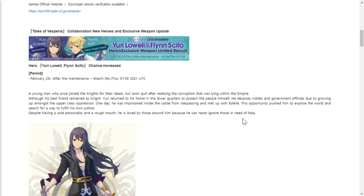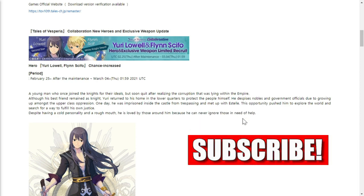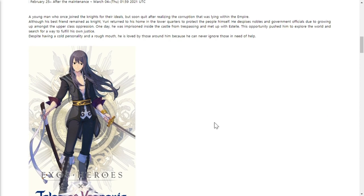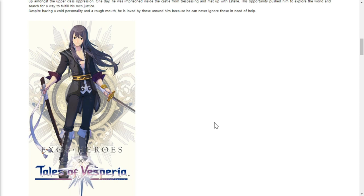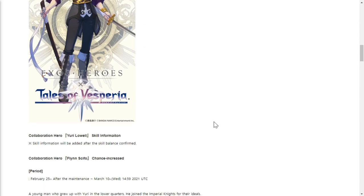Moving on to Tales of Vesperia collaboration new heroes and exclusive weapons update. First, we're discussing hero Yuri Lowell. Flynn Scifo chance increase February 25th after the update up to March 4th. I won't go into the details of each hero, you can just read this post through Facebook. Here we have Yuri Lowell, skill information will be added after the skill balance is confirmed.